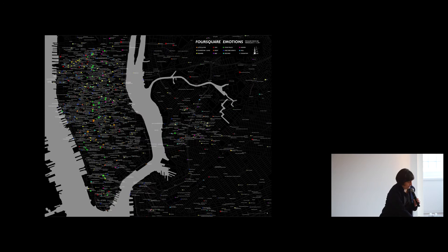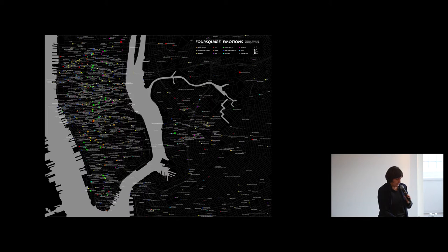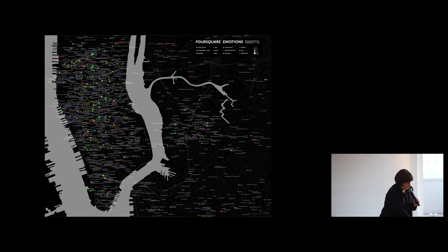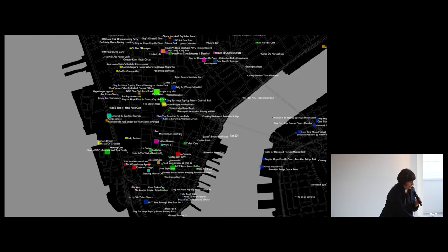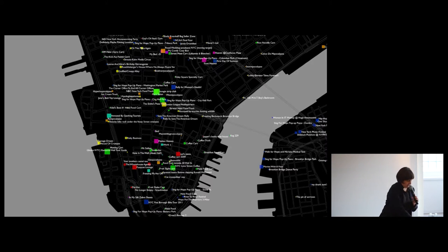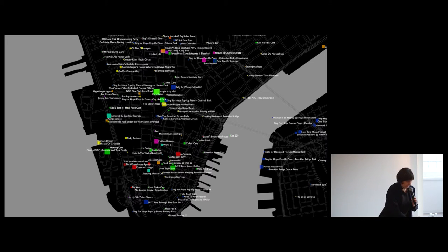Then also by mapping Foursquare location-based comments, we showed the emotions of the users in the comments. The emotions are actually very funny comments over here if you look very closely. Juan worked on this project along with Sarah Williams.